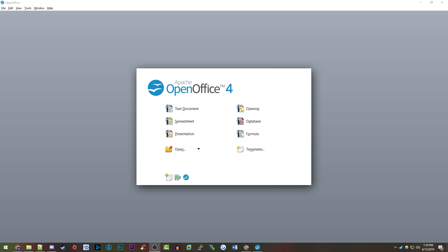The first method we're going to be highlighting is a free one, and that is through the use of Apache's OpenOffice 4 suite. OpenOffice, if you're not aware, is a free alternative to Microsoft Office and brings the same general functionality. A nice added feature of OpenOffice is the ability to edit a PDF.